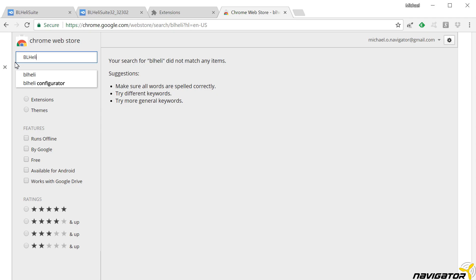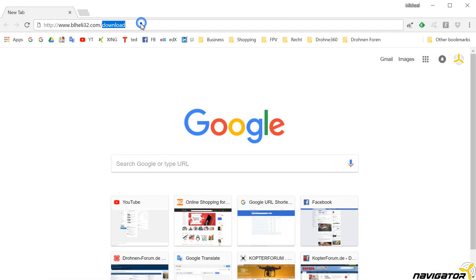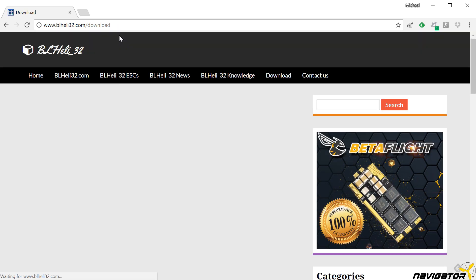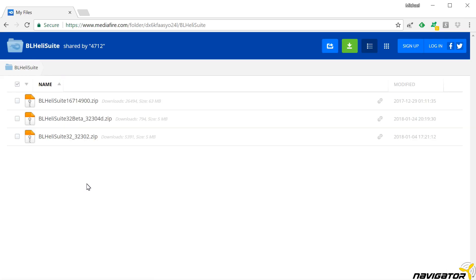Let's quickly go through the process of how to get and install the software. We start by downloading the latest version of BLHeli Suite from BLHeli32.com. It is a 5MB zip file.